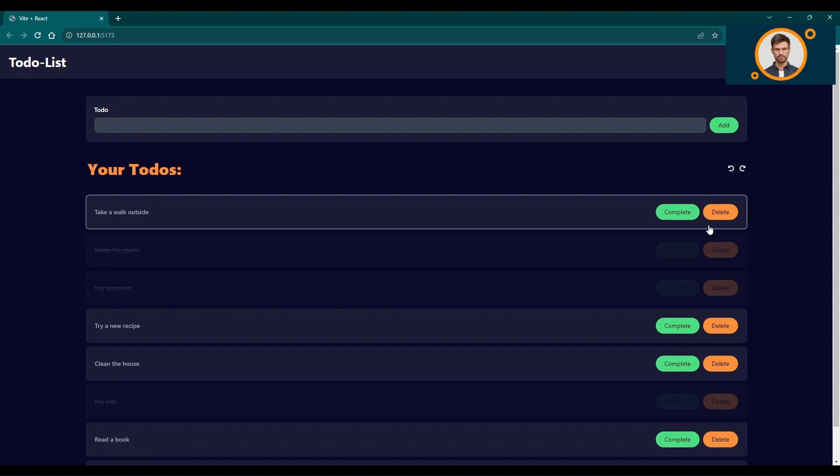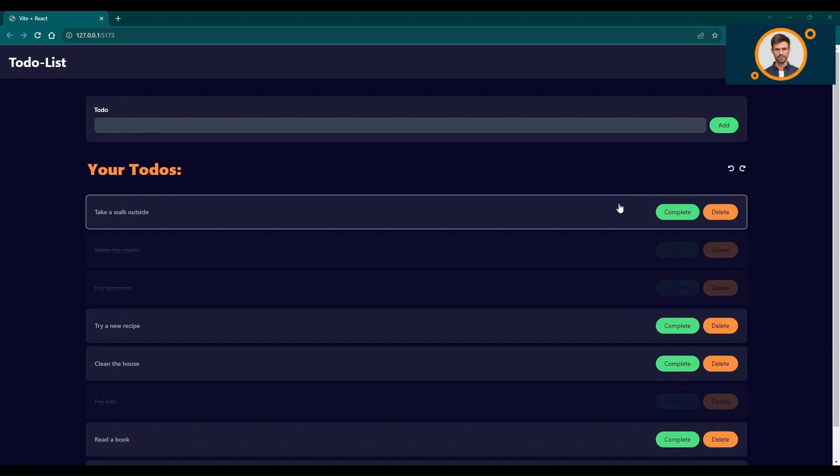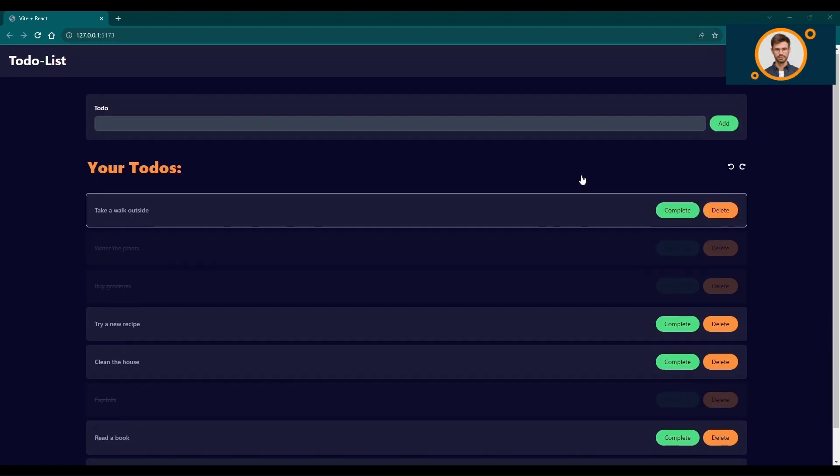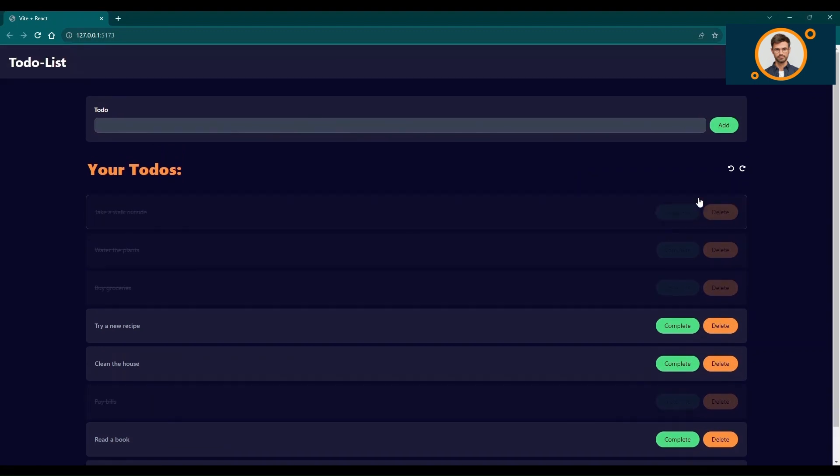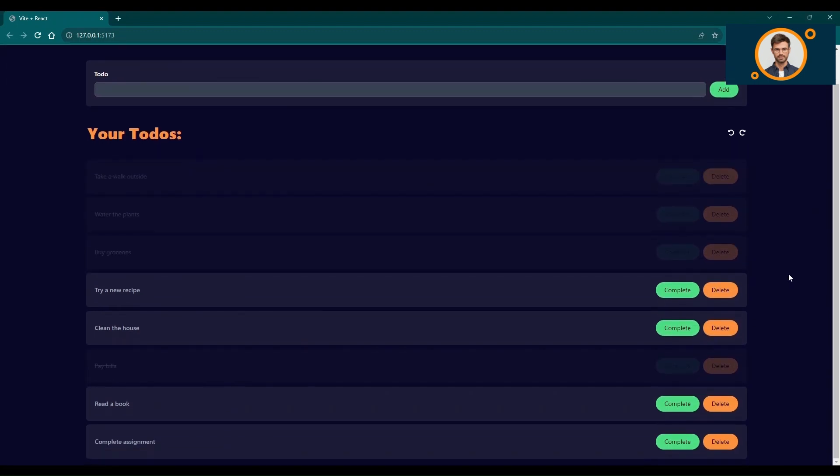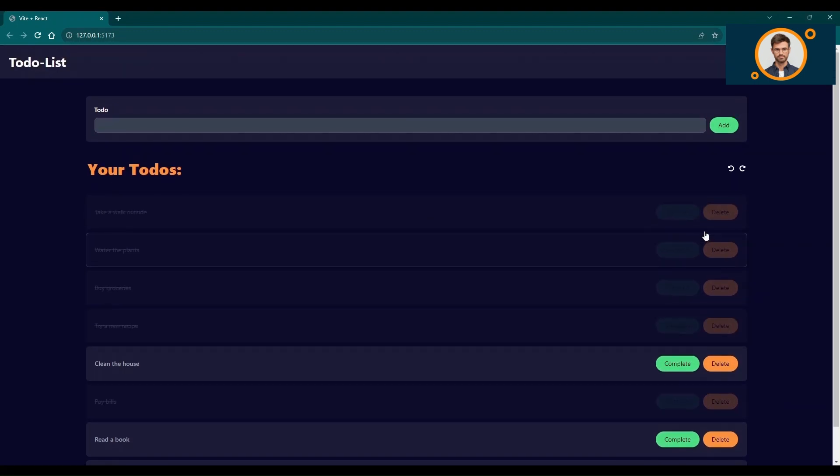Now let's mark a task as completed. Select any task from the list, and with a single click, the task will be marked as completed. Easy, right? And yes, you can undo this action too.